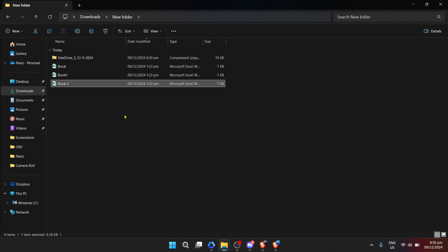After selecting your preferred destination, you'll finalize the process by clicking on the extract button. This action instructs your computer to begin decompressing the zip file and saving its contents into the folder you selected.